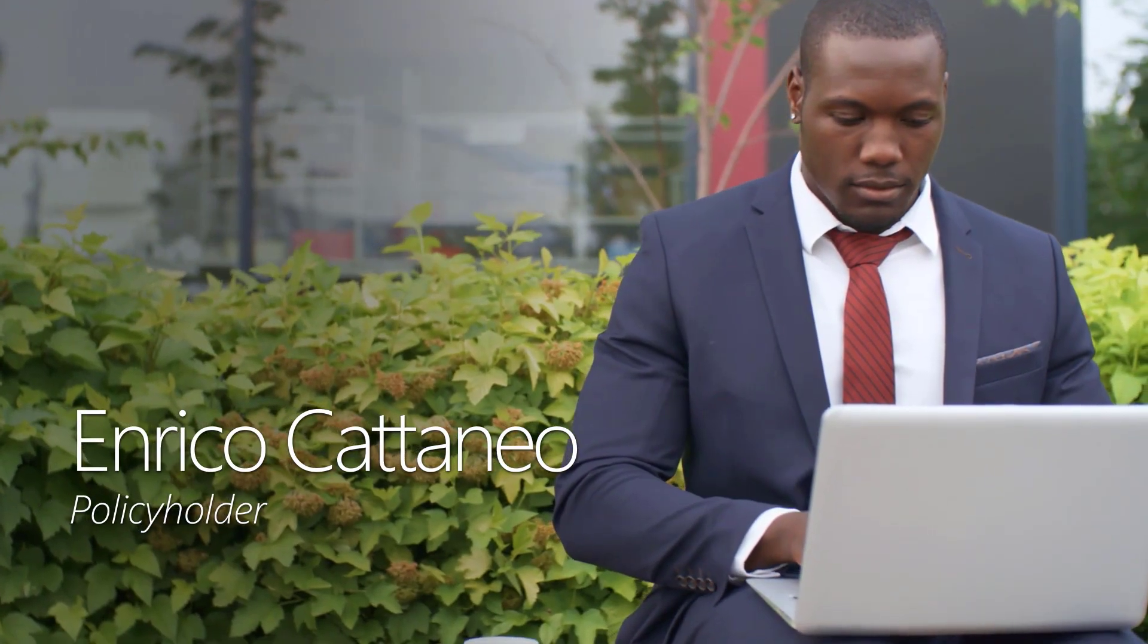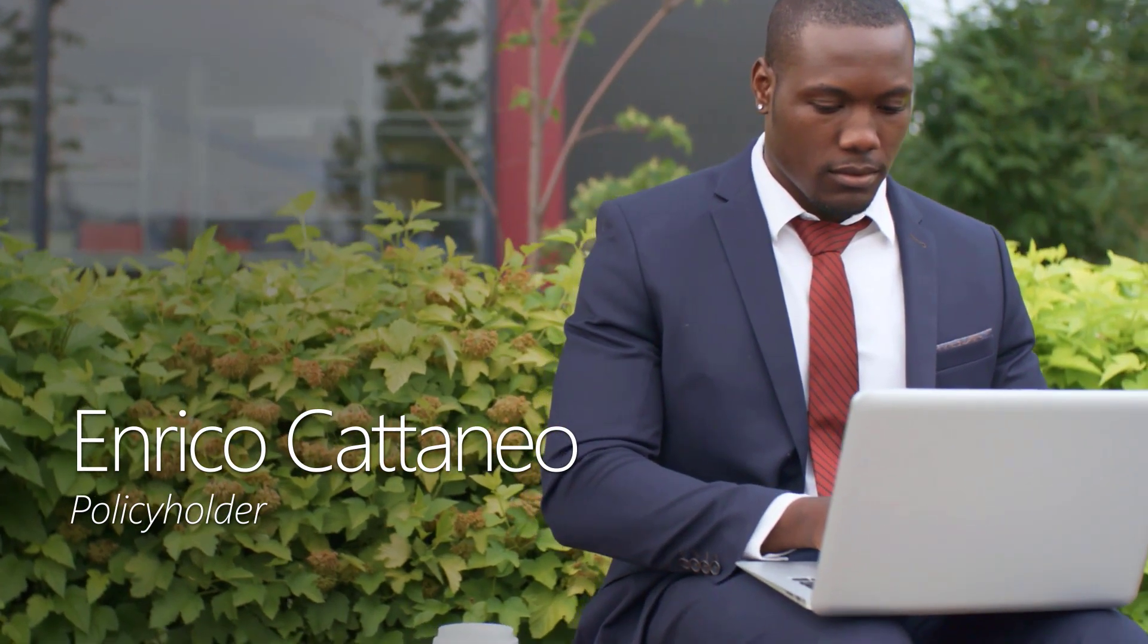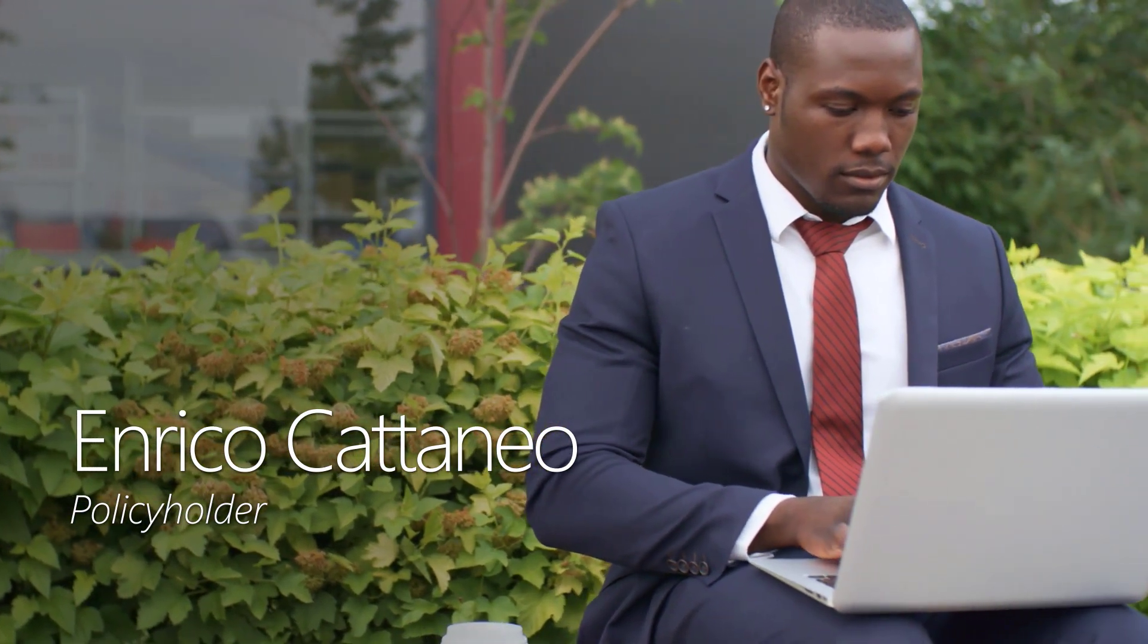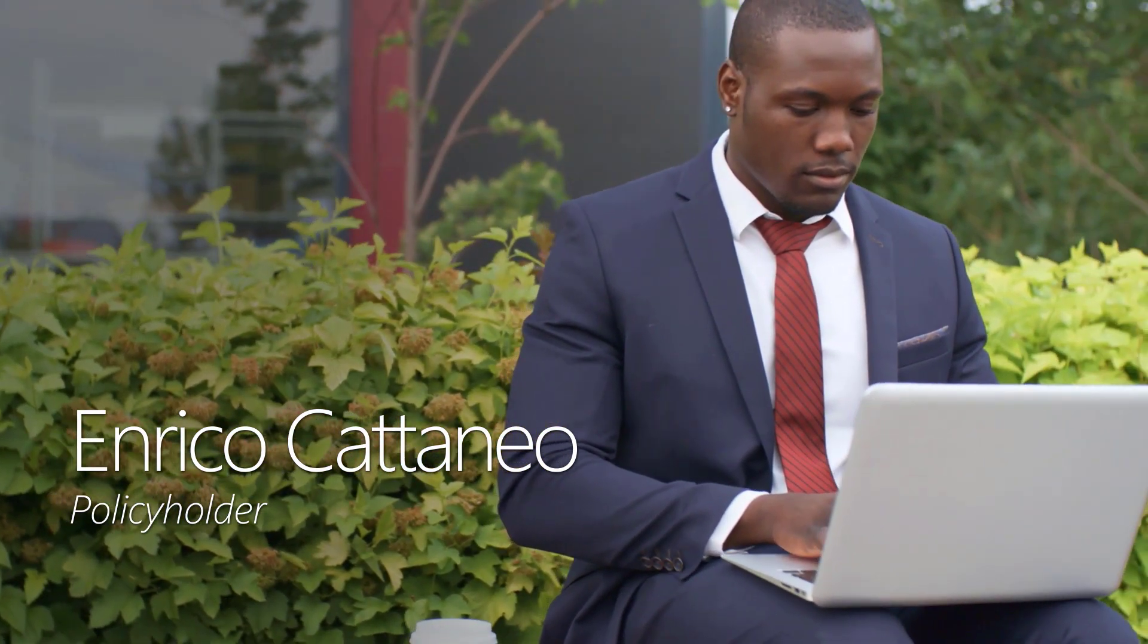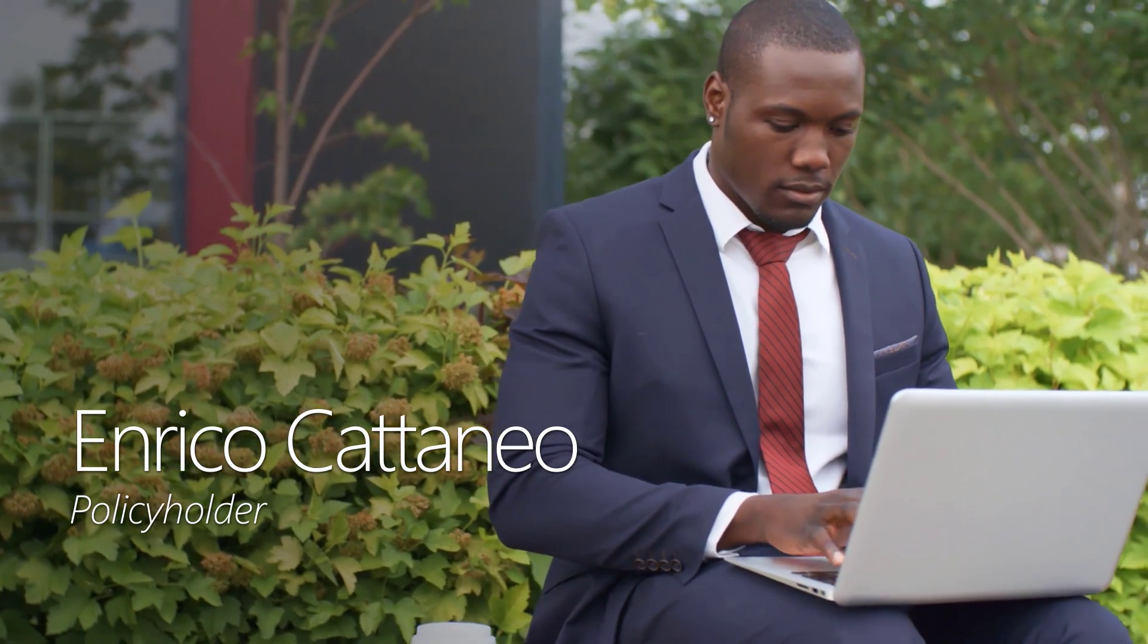Enrico Cataneo is a recently married policyholder with Contoso Insurance who wants to change the beneficiary on his life insurance policy from his dad to his new wife.